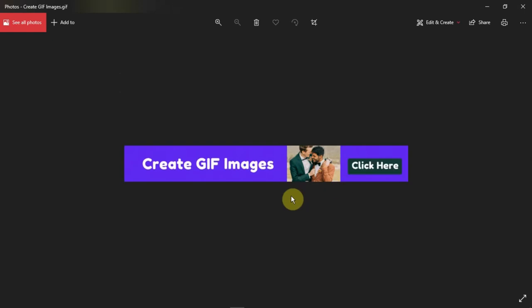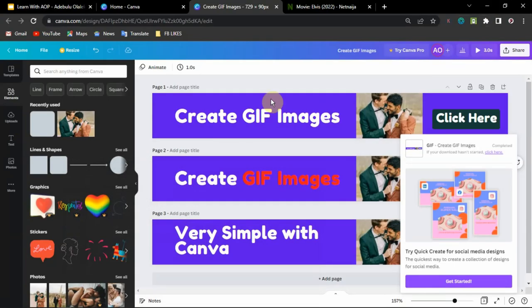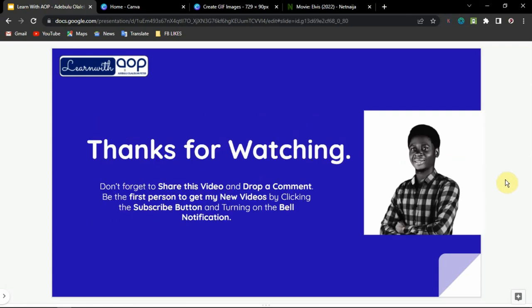This is a simple GIF image, very simple to create as you can see. You can go ahead to use it on your website, on your WhatsApp status, or anything you want to use it for. That is how to create a simple GIF image using Canva. If you enjoyed this video don't forget to share it, drop a comment below, and subscribe to the YouTube channel and turn on bell notifications. I also leave a link in the description below where you can request content if you have any topic you want me to cover. Thank you for watching and I will see you in the next video.